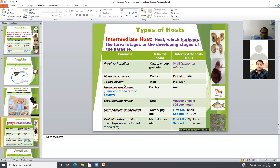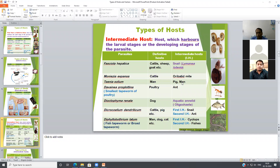The larval stage of Taenia solium causes neurocysticercosis. The common symptom of neurocysticercosis is epilepsy. One important Indian sportsman was reportedly infected with neurocysticercosis. So, Taenia solium's definitive host is man, and pig and man can also act as intermediate hosts, because pig muscles may harbor the cysticercus cellulosae larval stage. Due to reverse peristaltic movement and auto-infection, man can also act as an intermediate host.